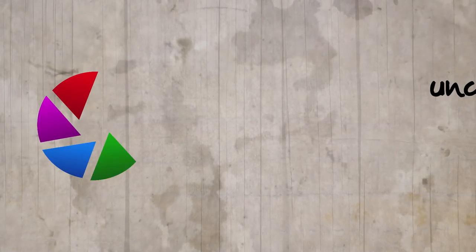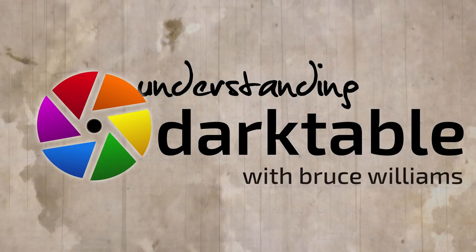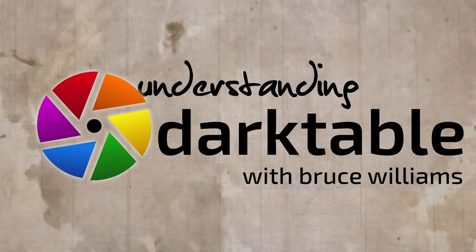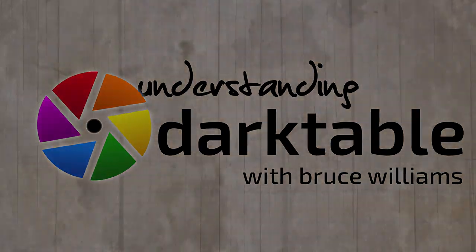All righty. That is pretty much going to do it for the tone curve module. I hope this has been useful, and if you have any questions, comments, or feedback, please sing out in the comments down below, and I will catch you in the next one.